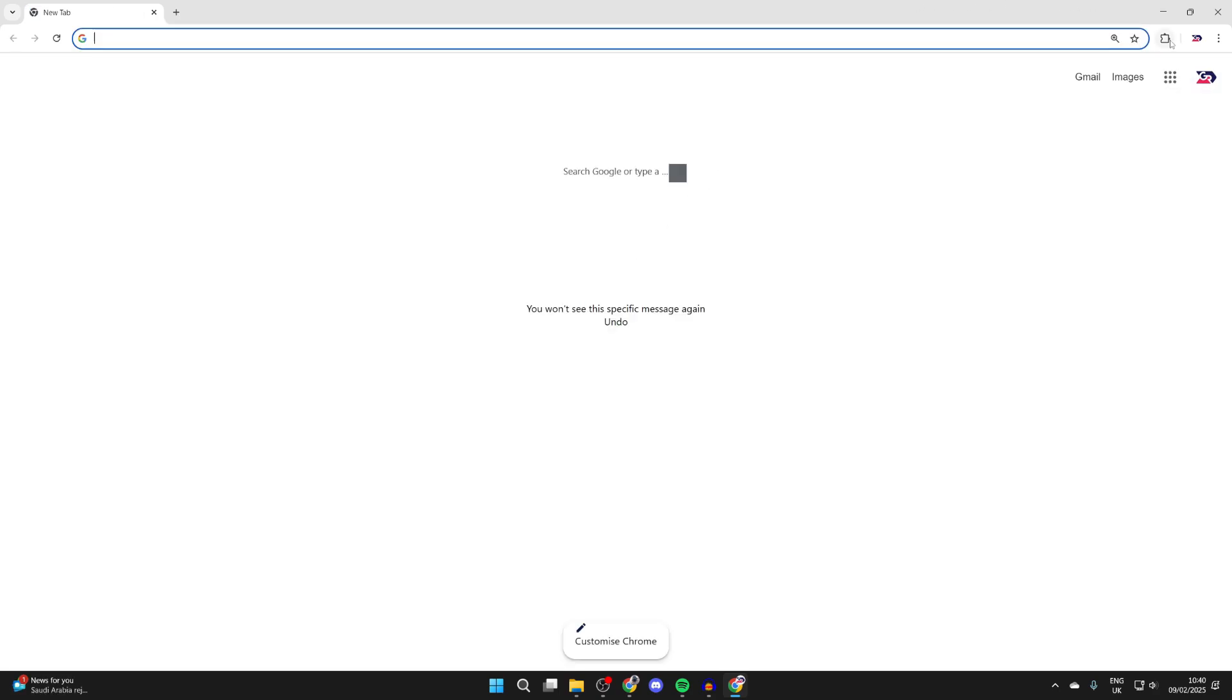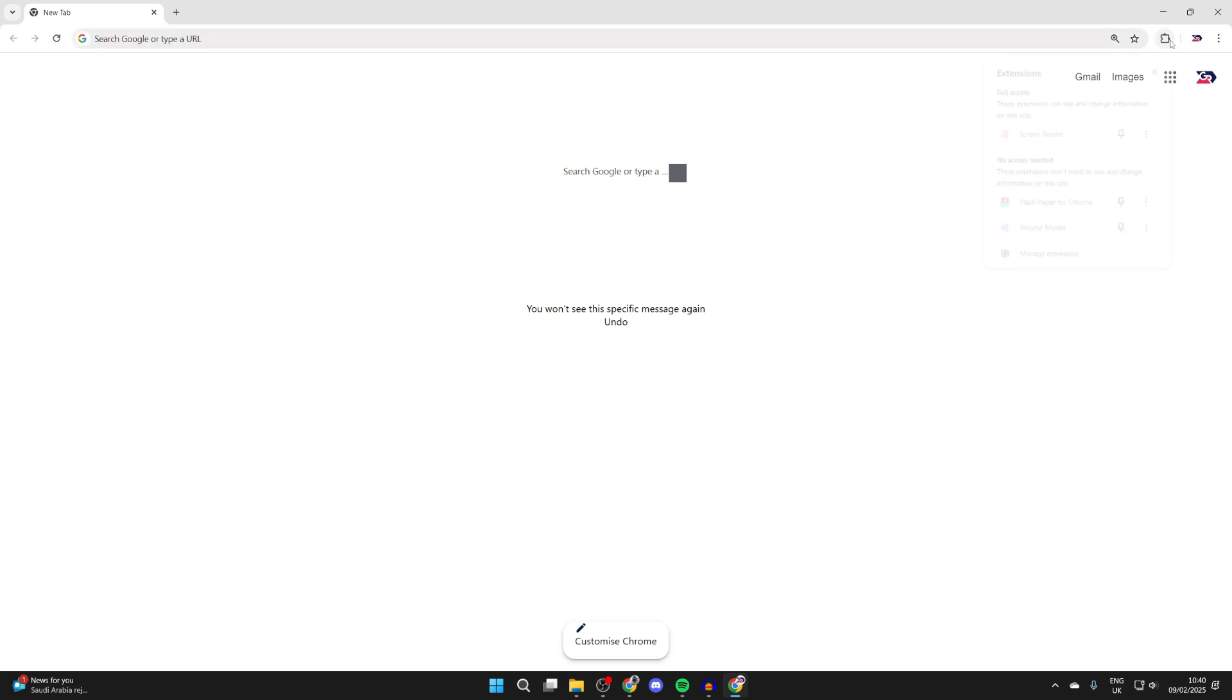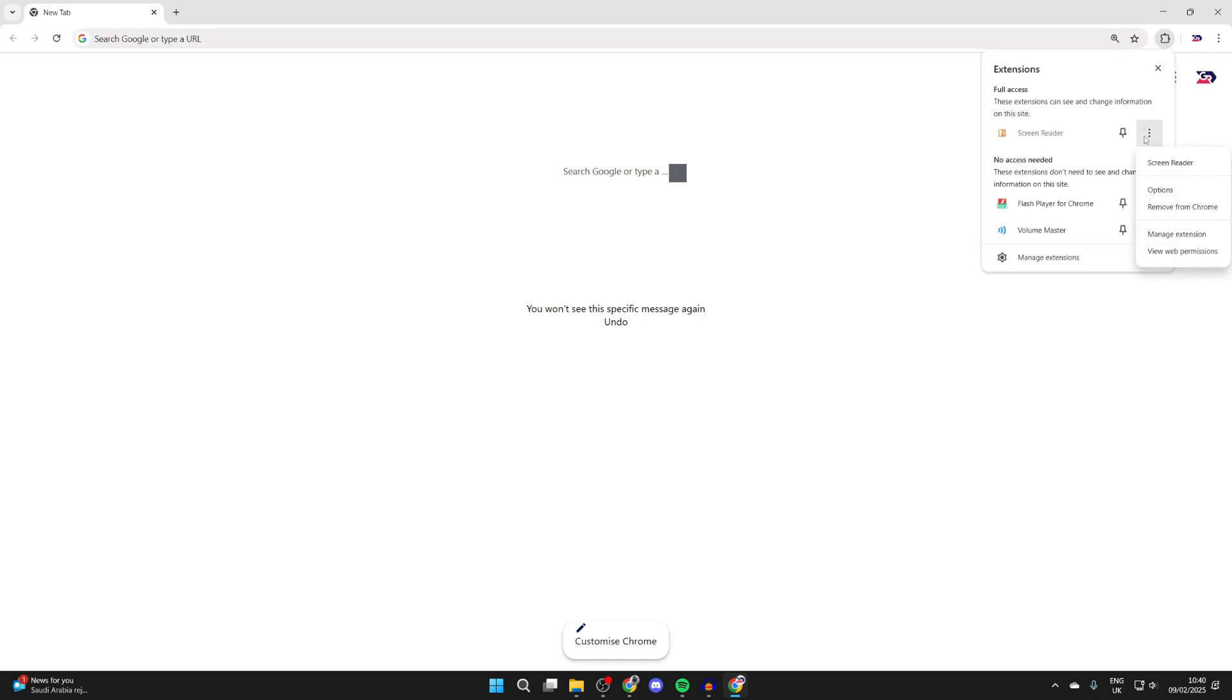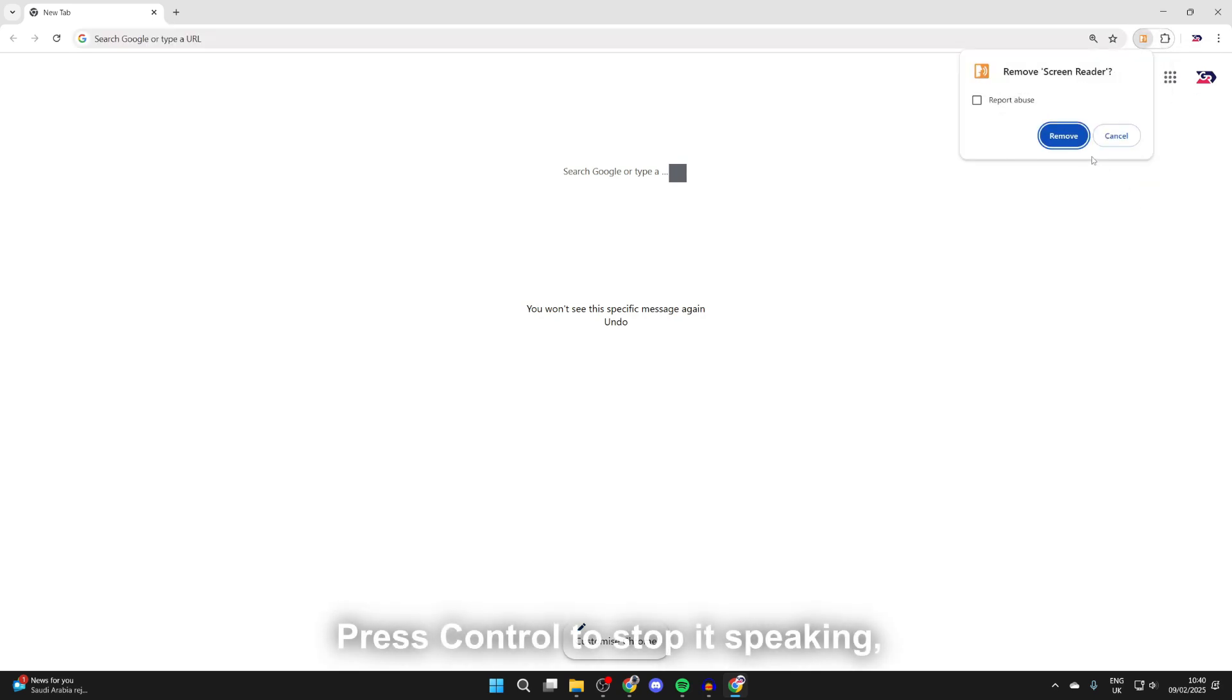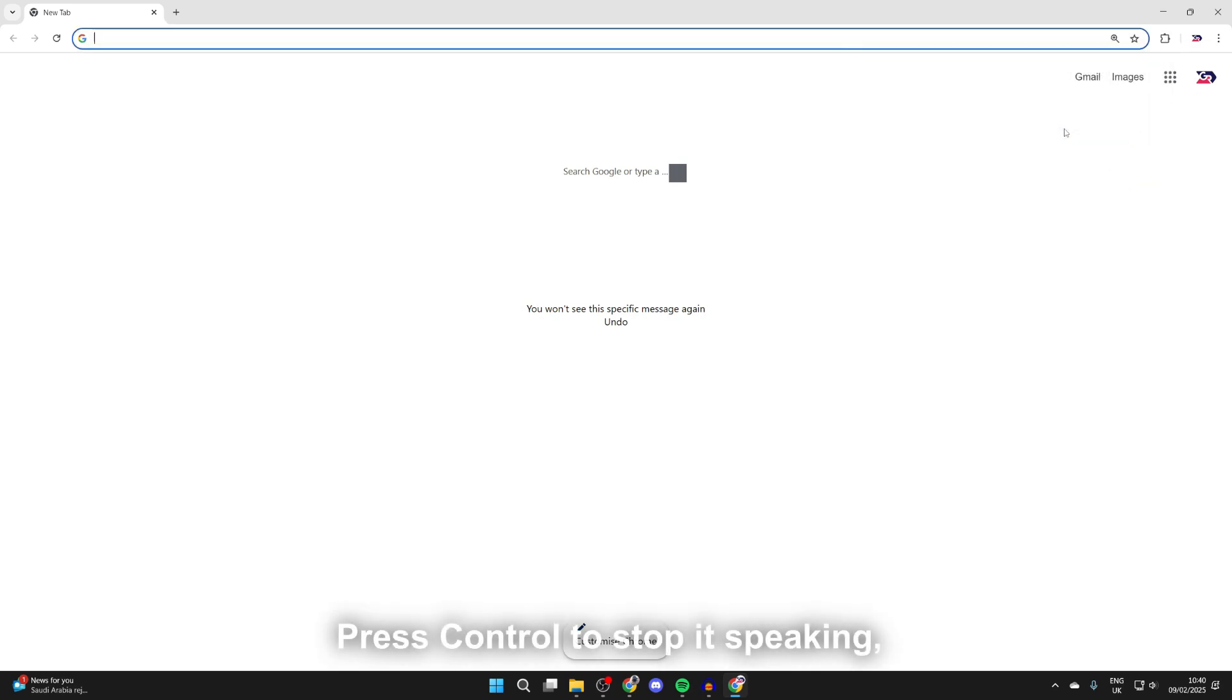When you're finished with it, click on the puzzle piece in the top right. Click on the three dots to the right of Screen Reader, click Remove from Chrome, and confirm your decision.